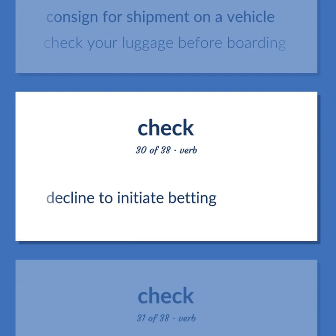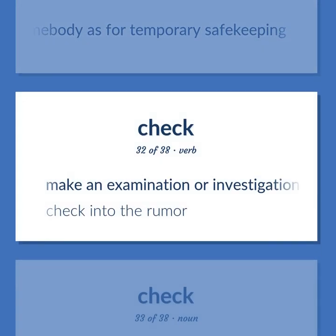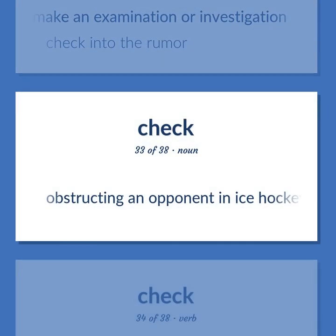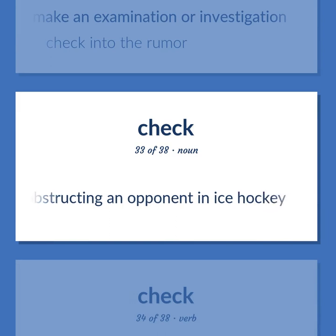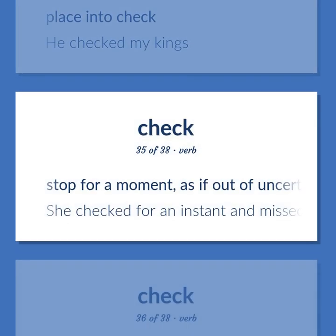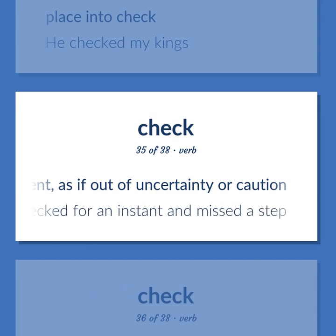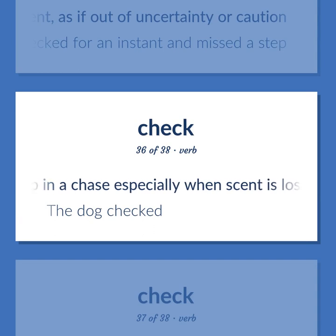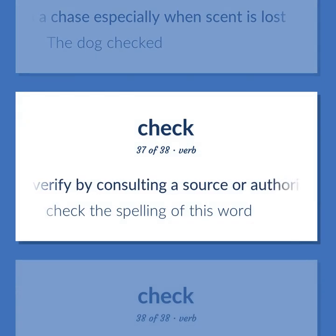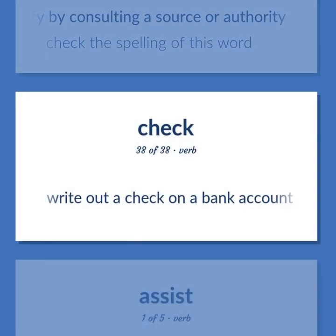Check: to decline to initiate bidding. To hand over something to somebody for temporary safekeeping. To make an examination or investigation — 'Check into the rumor.' Obstructing an opponent in ice hockey. To place into check — 'He checked my king.' To stop for a moment, as if out of uncertainty or caution — 'She checked for an instant and missed a step.' To stop in a chase especially when scent is lost — 'The dog checked.' To verify by consulting a source or authority — 'Check the spelling of this word.' To write out a check on a bank account.